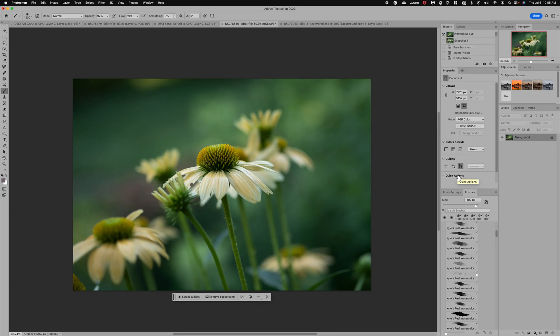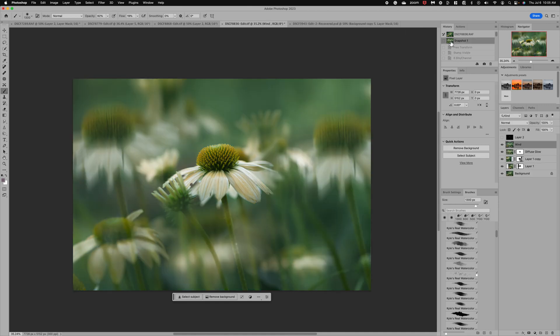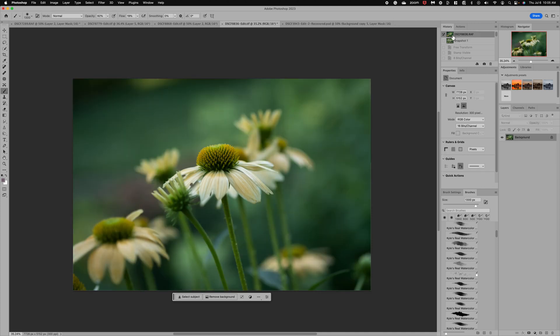Hi Lori and welcome to the channel. In today's episode I want to walk you through a quick edit using a couple new tools that I discovered in Photoshop, so let's jump in and get started.